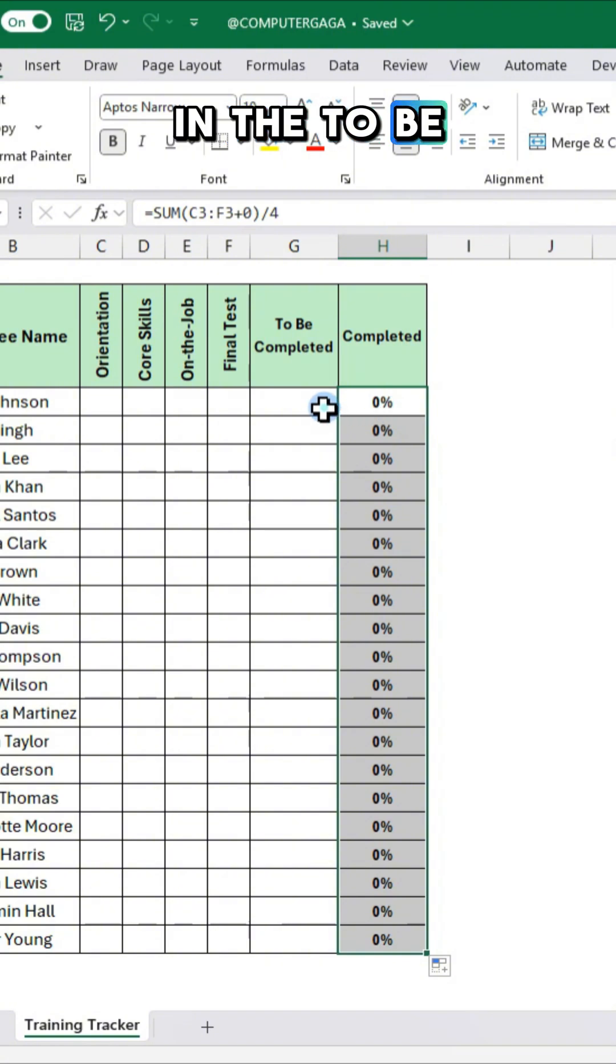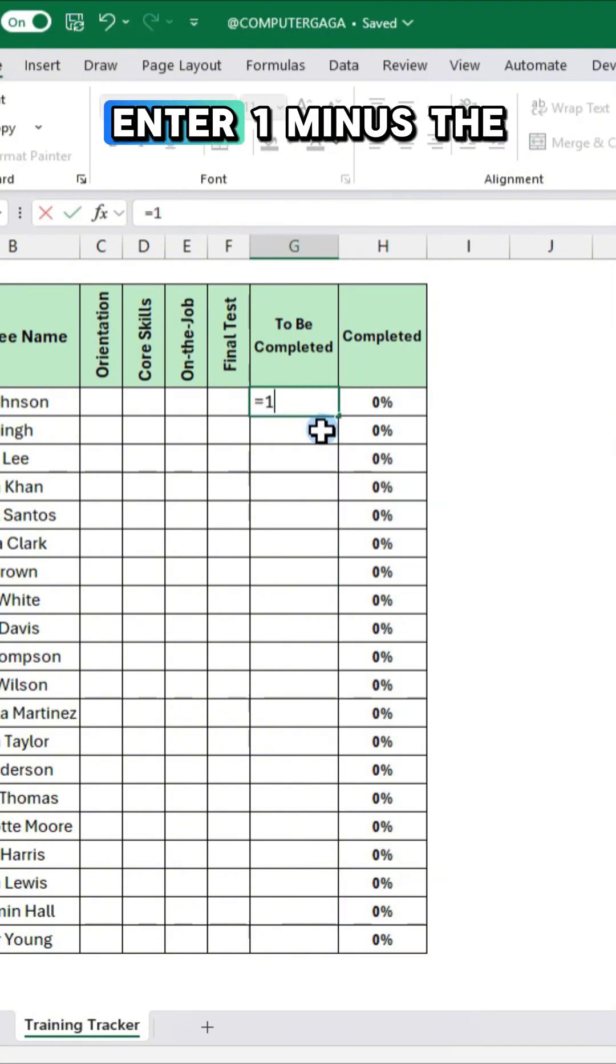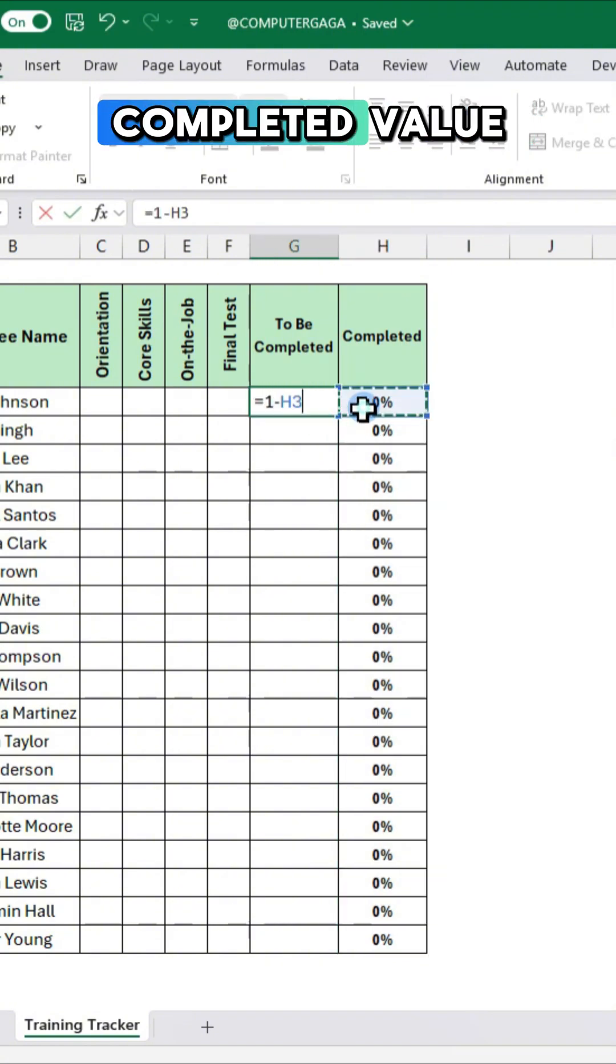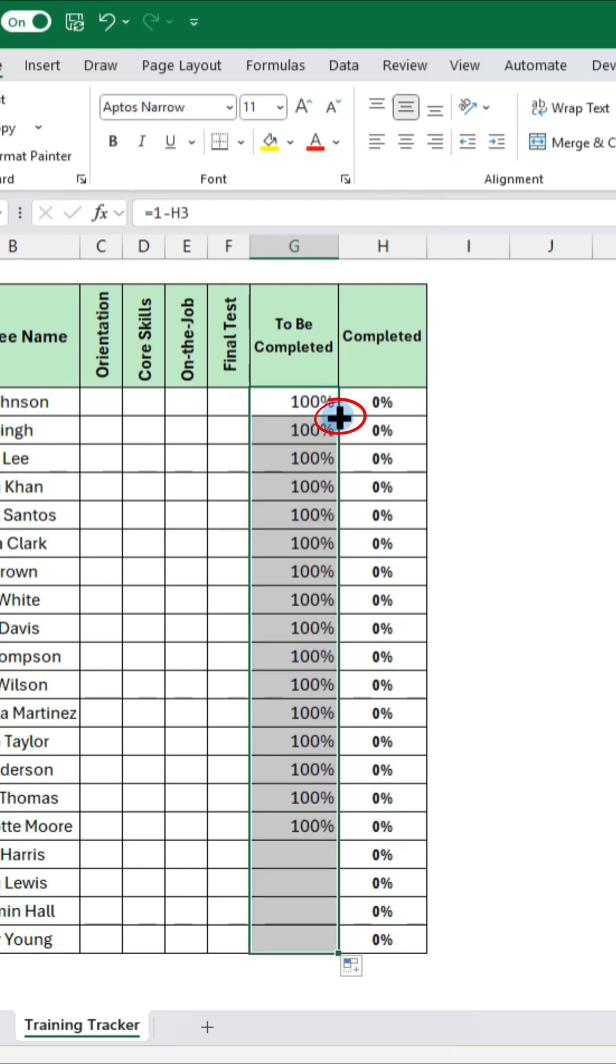In the to be completed column enter 1 minus the completed value and double click the fill handle.